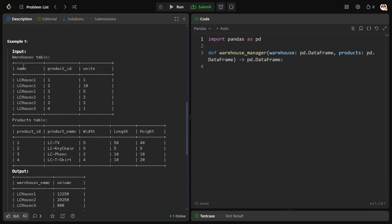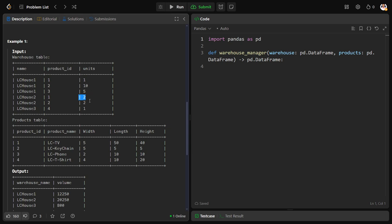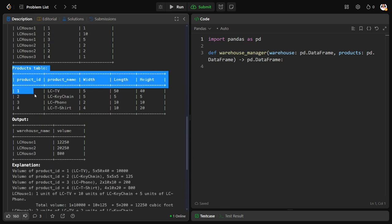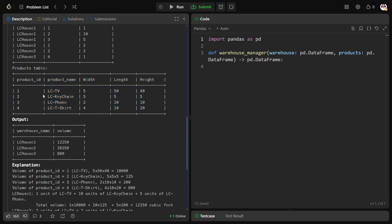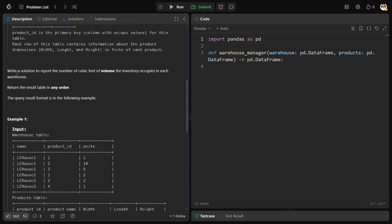They have given a warehouse table where there are different warehouses - warehouse one, two, three, etc. In different warehouses there have been different products (product one, two, three, etc.) and how many units of them have been there. We know the products but what are the product details? These product details have been given in one more table, the products table, where product ID, product name, width, length, height of everything has been given.